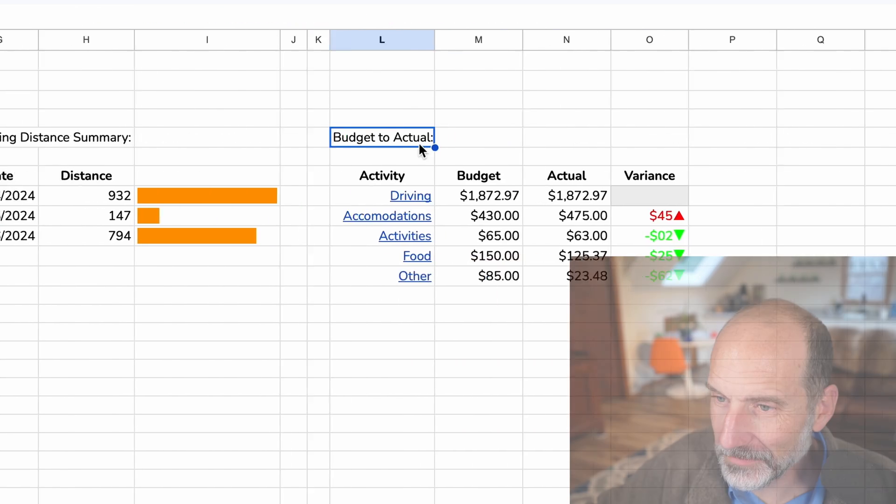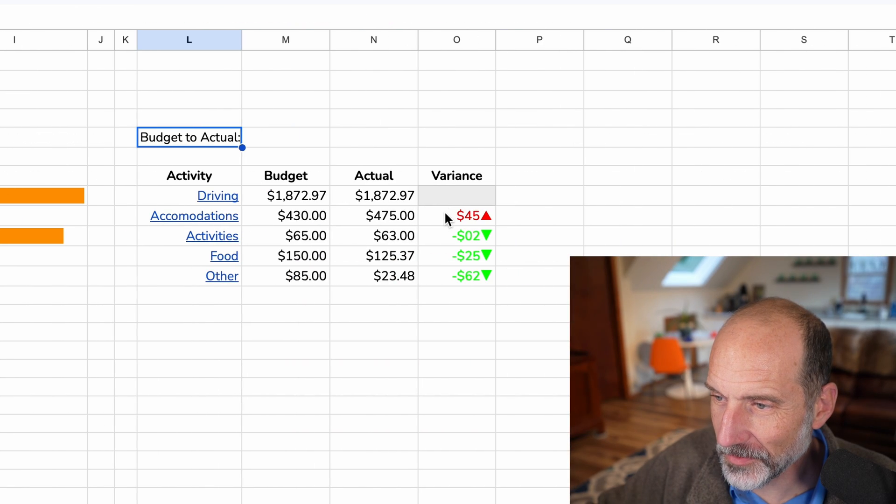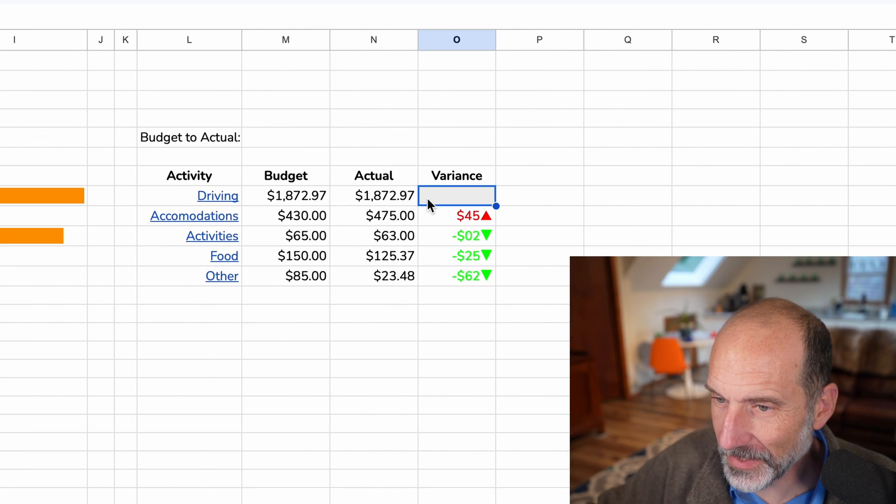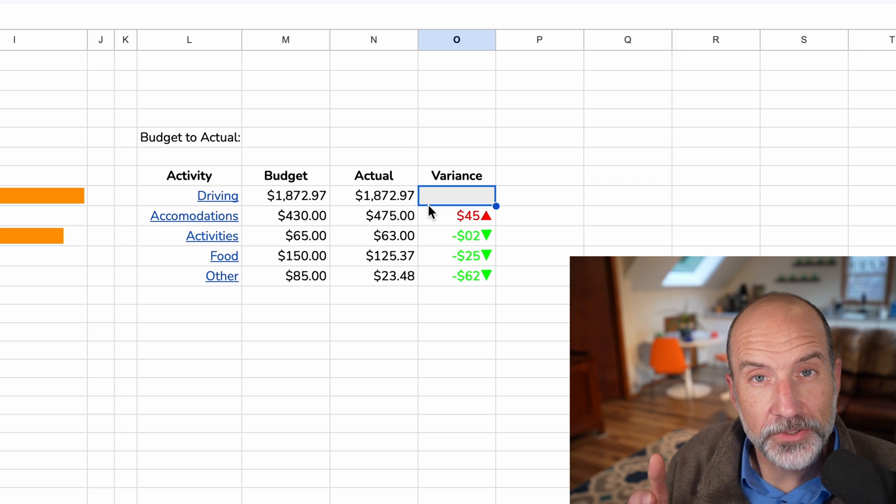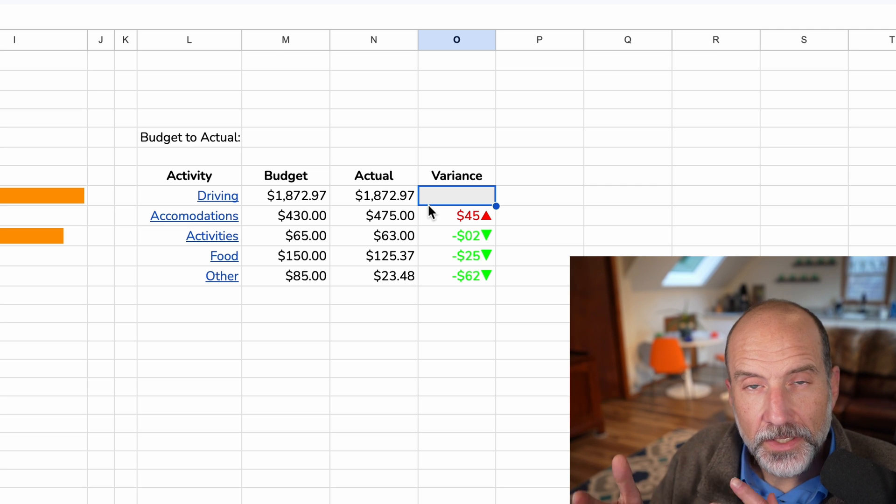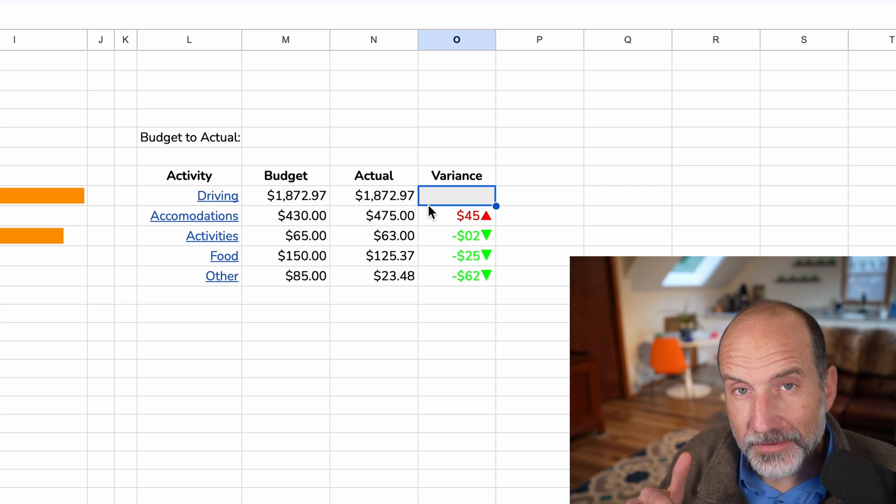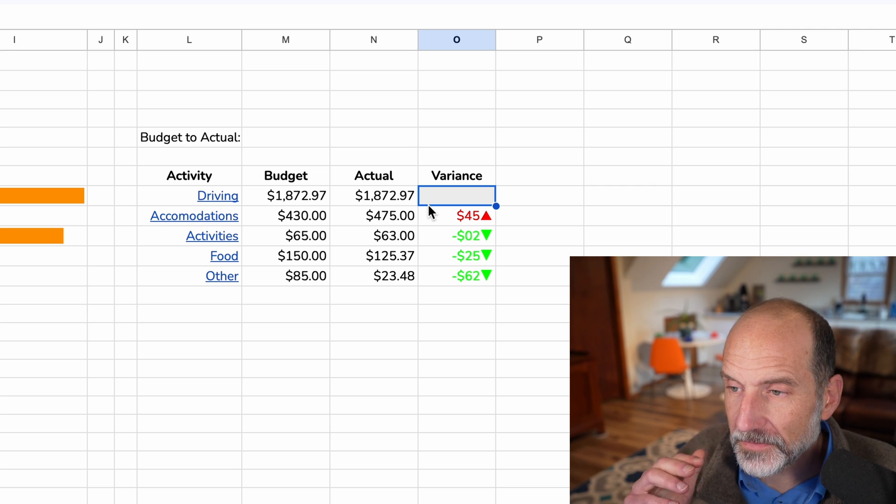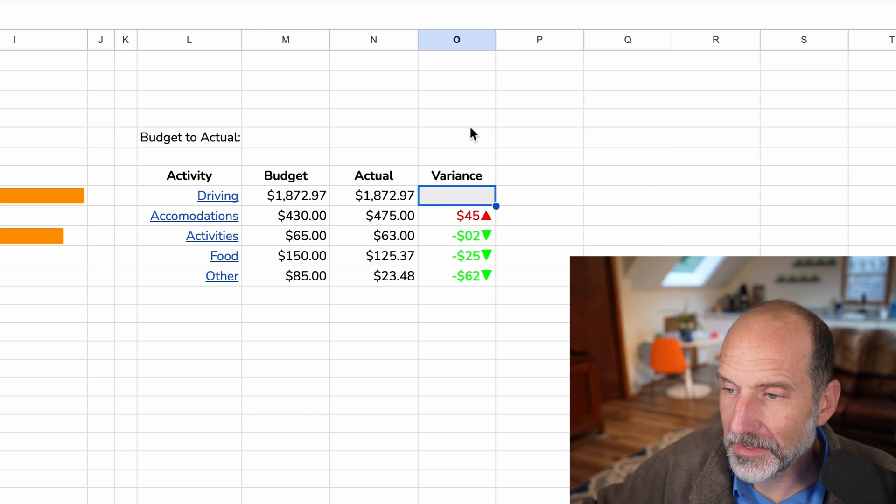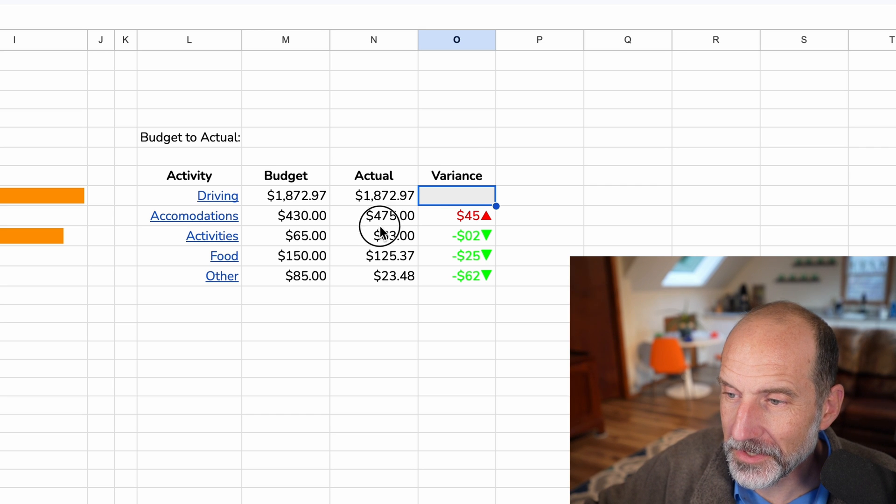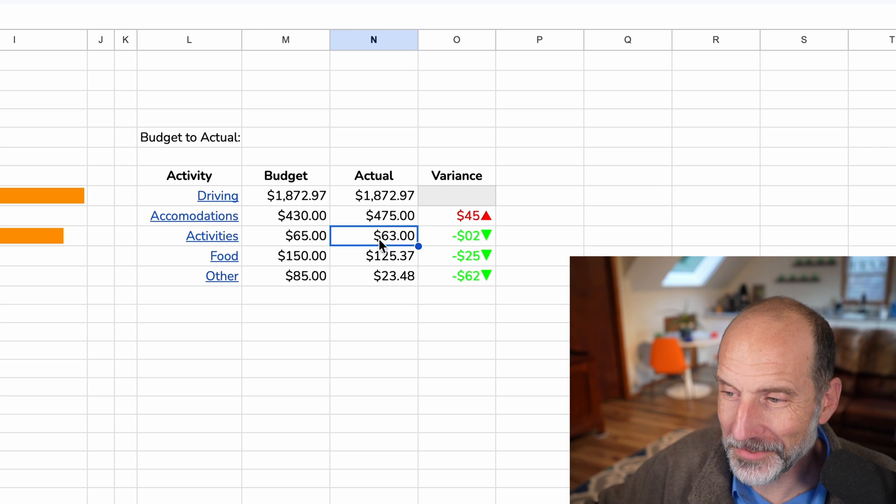And the last section is budget to actual. So all of the sheets except driving have a budget column so you can use this spreadsheet ahead of time if you want. Fill it out to the best of your ability and then as you go along you can track how well you do with controlling your cost.